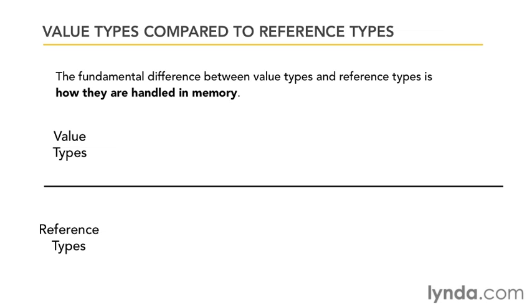Now for a value type let's take a really simple example. Let's suppose I have a variable i and I declare it as an integer and I set its value to 5. Now when I do that the C Sharp compiler goes out in memory and makes a little box called i and it puts the value 5 in it.